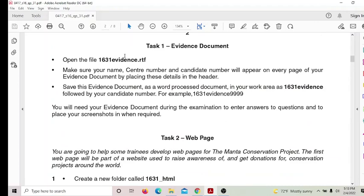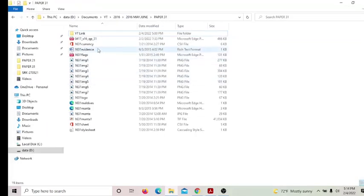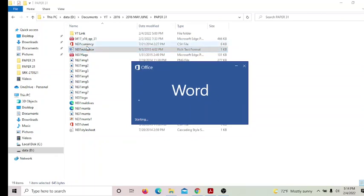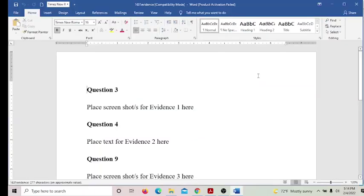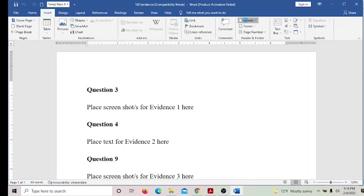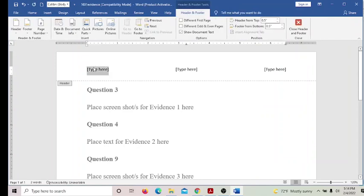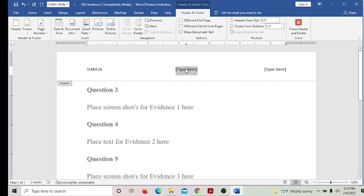Open the file 1631 evidence.rtf. Make sure your name and candidate number will appear on every page of the document by placing these details in the header. So let's do that. Go to the folder — here is the document. In the header they want the details. Insert header with three columns: first name, center number, and candidate number.